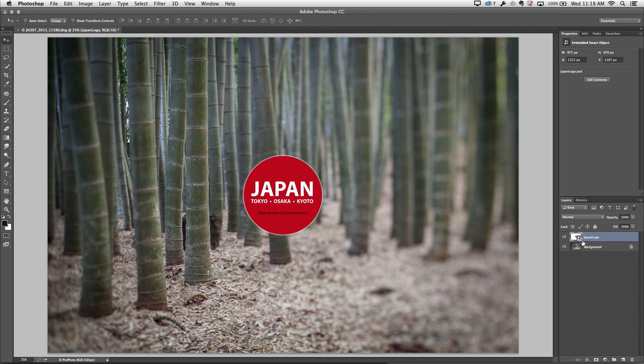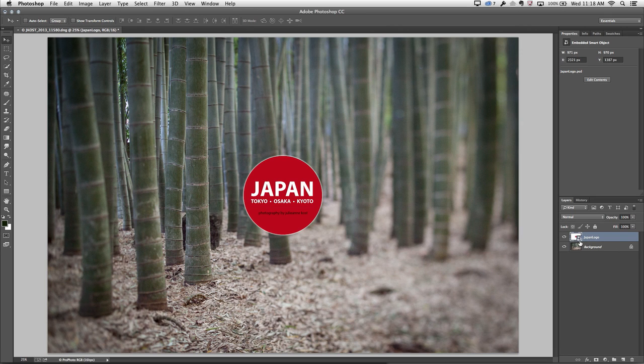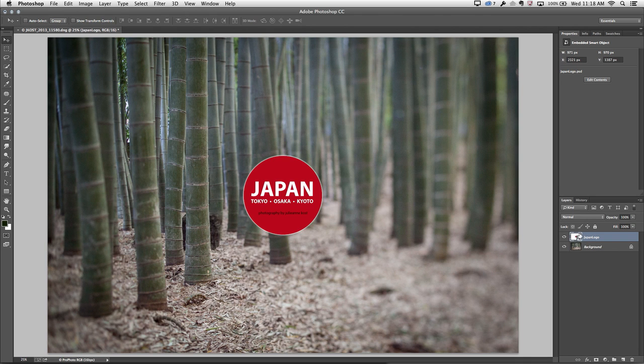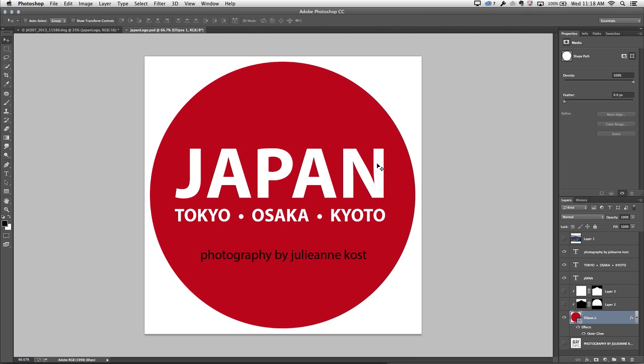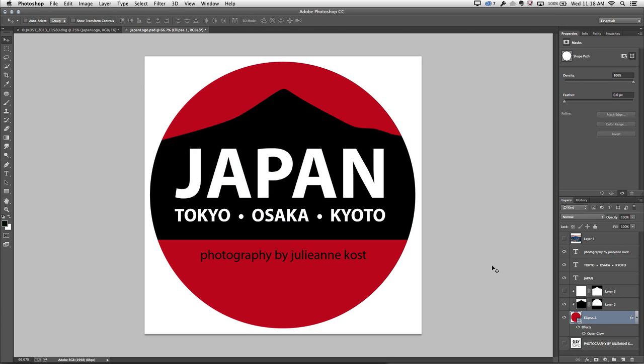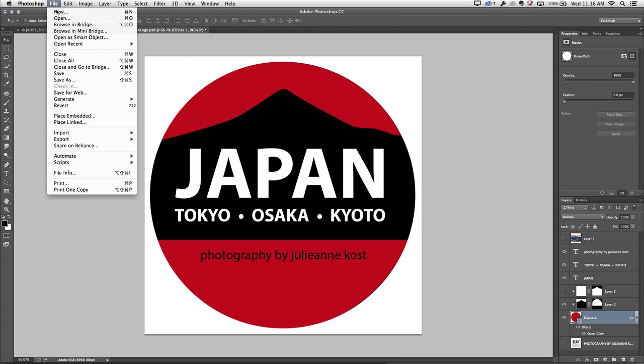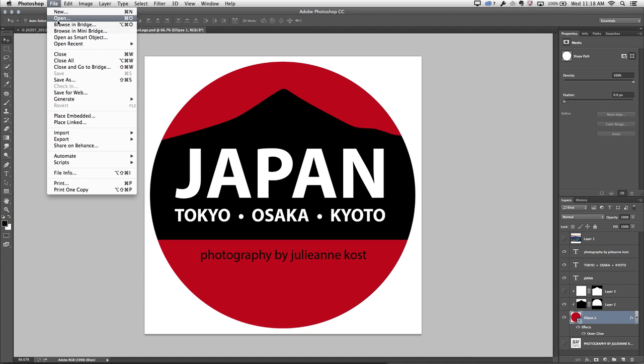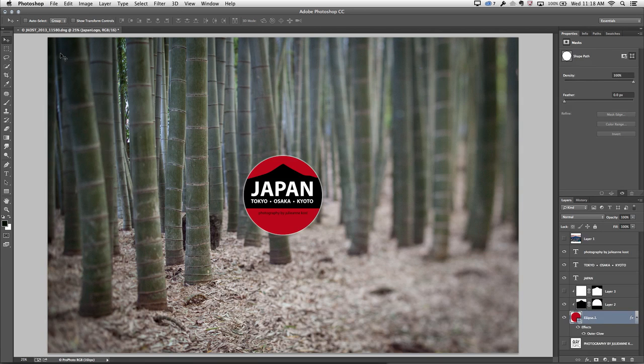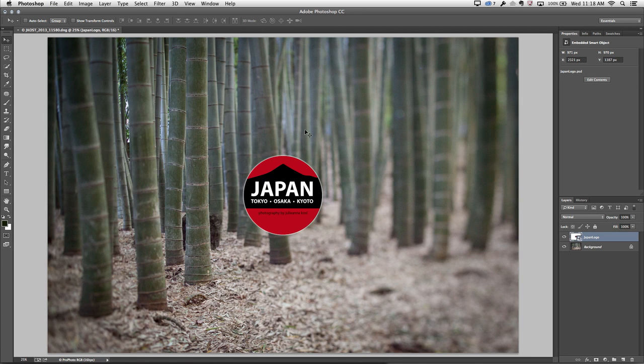I know it's a smart object because over on my Layers panel it has the smart object icon. If I want to edit the contents of that smart object, I can either double-click on it on the Layers panel or click Edit Contents. When I edit the contents, Photoshop will open this logo in its own window. I can then make my change, save the file, and close the file. When I close it, it will update it in the master document.